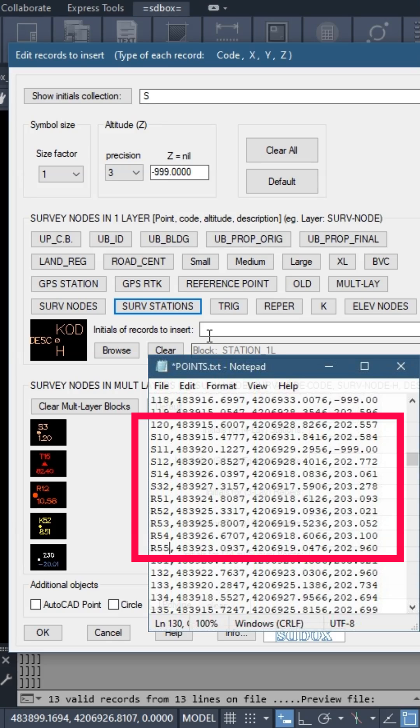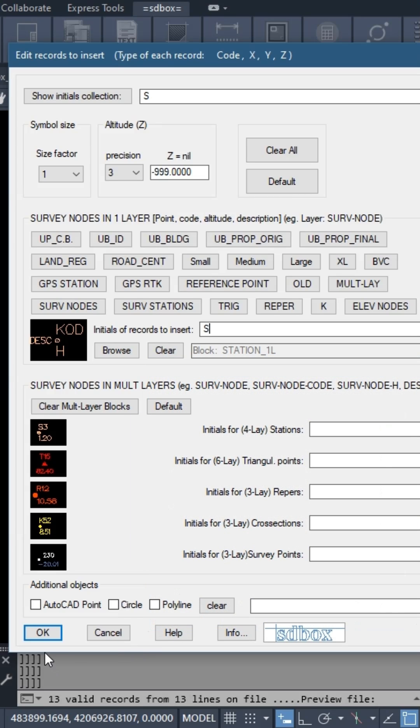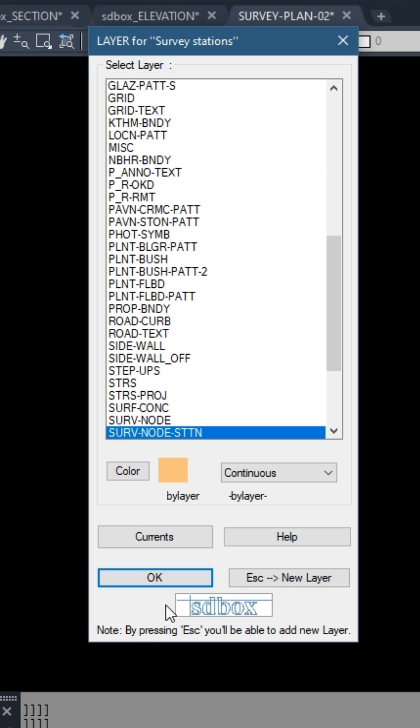That is, if the stations have names like S12, S32, R54, etc., then in order to insert these rows of the file as stations, the digits S and R should be filled in the relevant cell. In this example, all the stations start from S, so only S is needed.